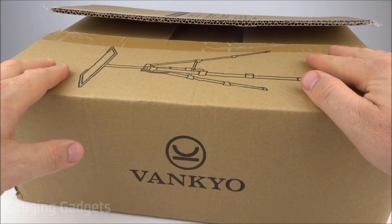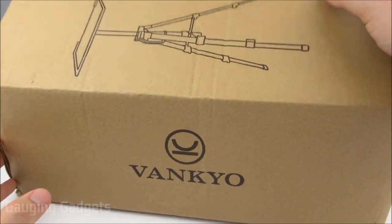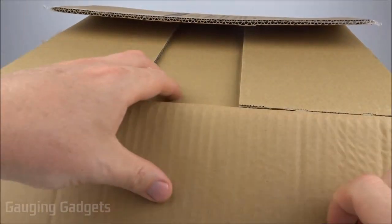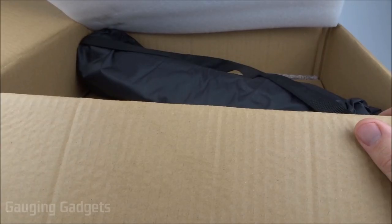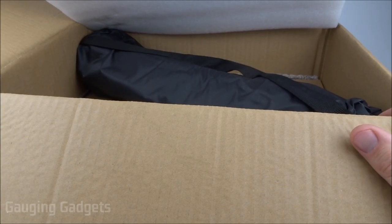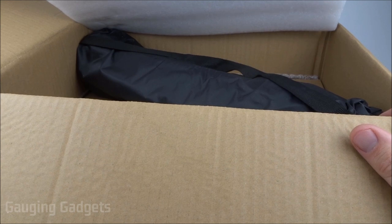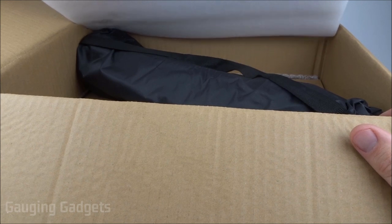Let's go ahead and open this up and check it out. It comes in a nice cardboard box and I like that because you can recycle it. Real quick, just want to thank Vankyo for sending me this projector stand so that I could test it. Thank you very much.